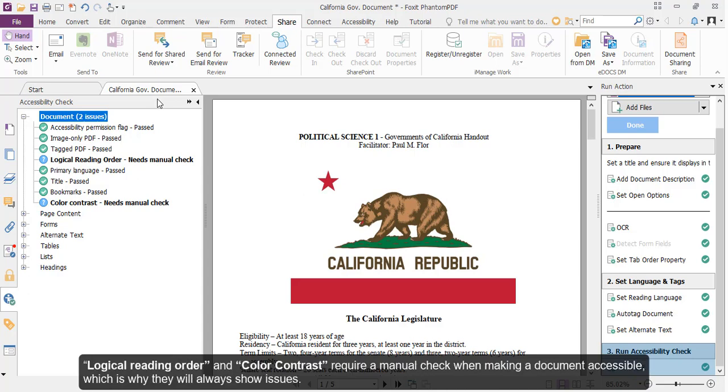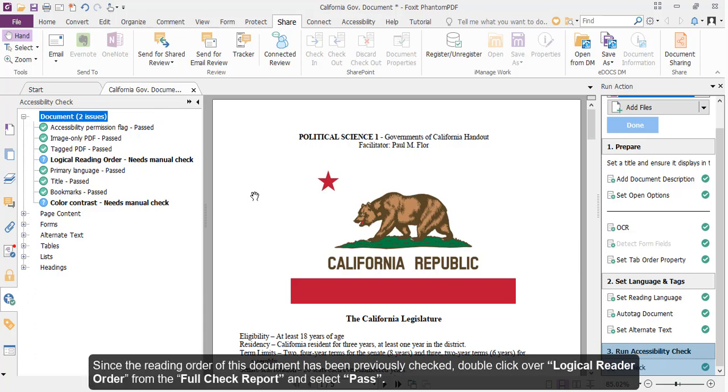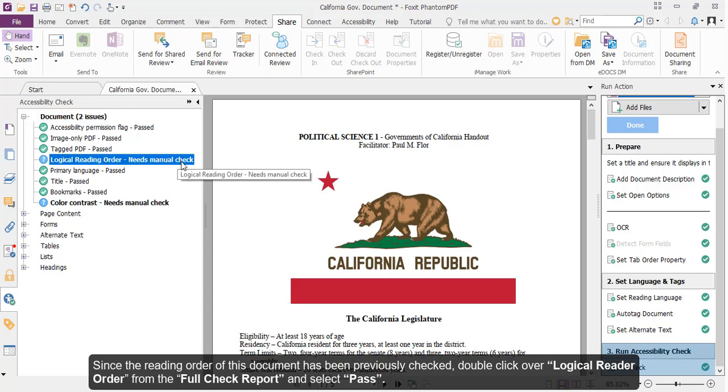Logical reading order and color contrast require a manual check when making a document accessible, which is why they will always show issues. To check the logical reading order of a document, please refer to the tutorial How to Tag Your PDFs with the Reading Order Tool. Since the reading order of this document has been previously checked, double-click over Logical Reader Order from the Full Check Report and select Pass.